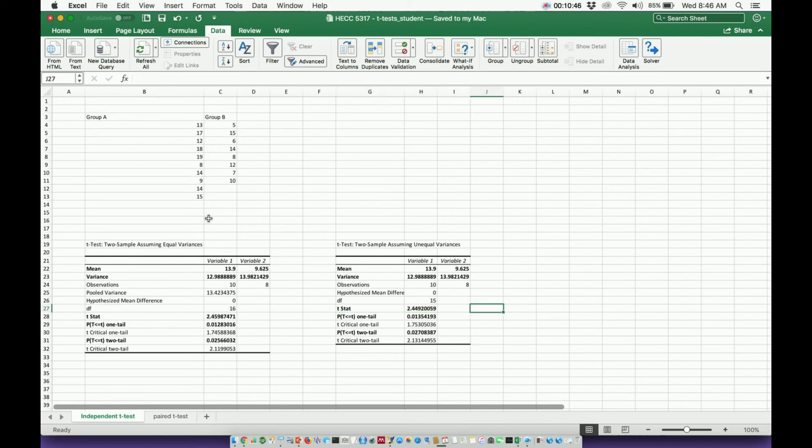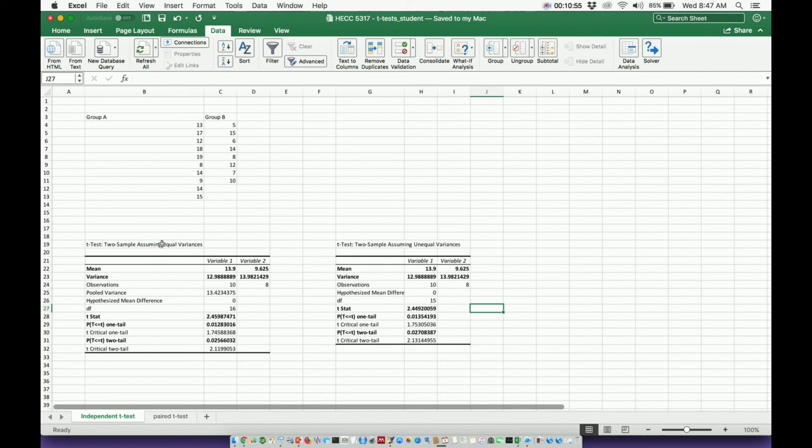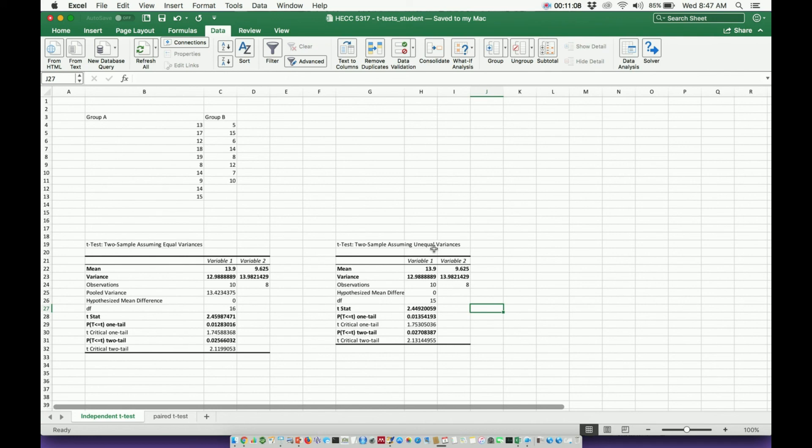So this is how you calculate and do the data analysis for independent t-tests. Now, I will say this: choosing between the equal variances and unequal variances relies on another test referred to as an F-test. It's fairly easy to do. I'll show you that in the next video. And then after that, we will do paired or dependent t-tests. Thank you for watching this video. Make sure to like and subscribe to the channel.